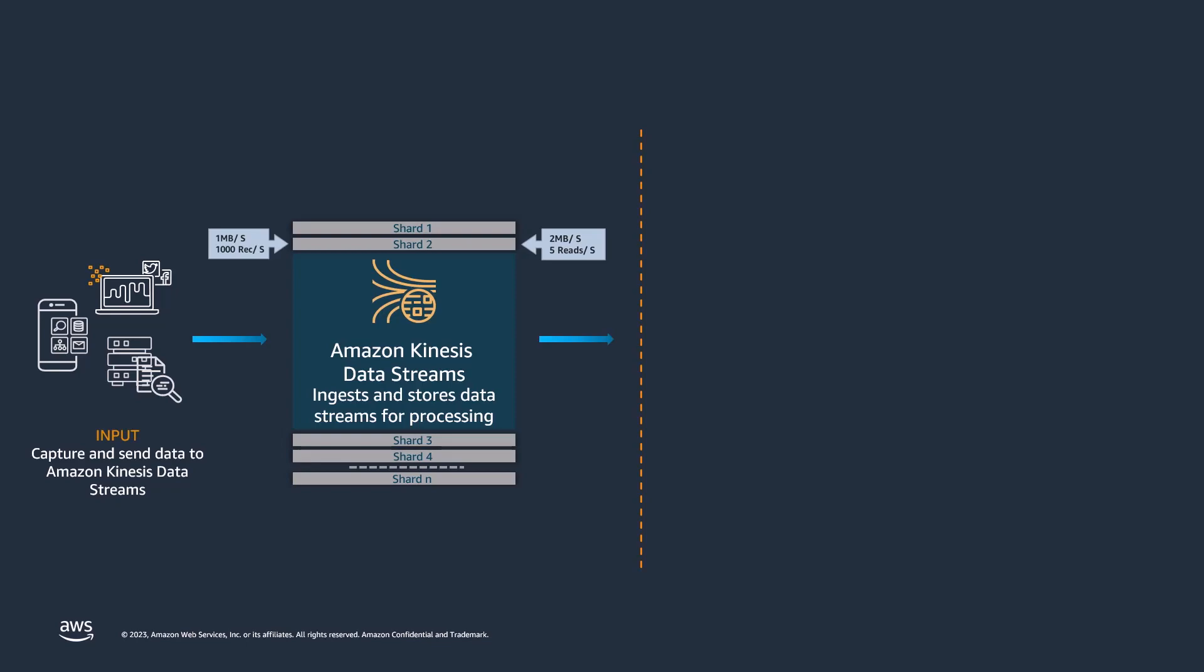Amazon Kinesis Data Streams ingests a large amount of data in real-time, durably stores the data, and makes the data available for consumption. You have multiple options for consuming data from the stream.